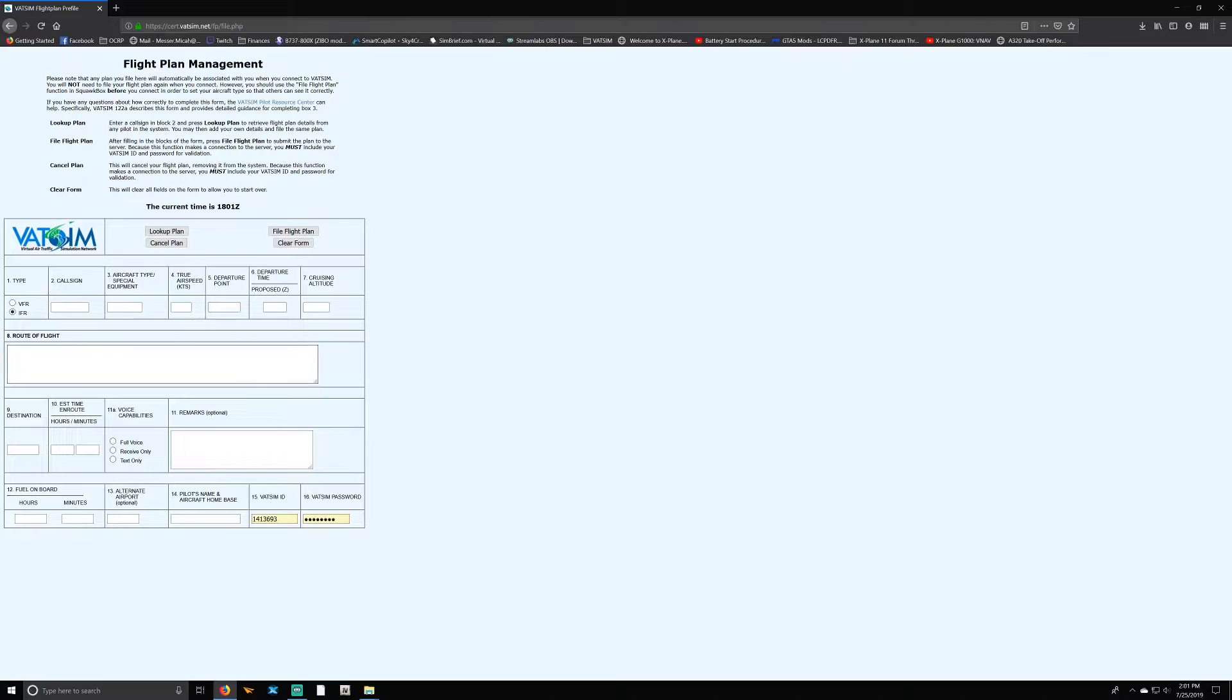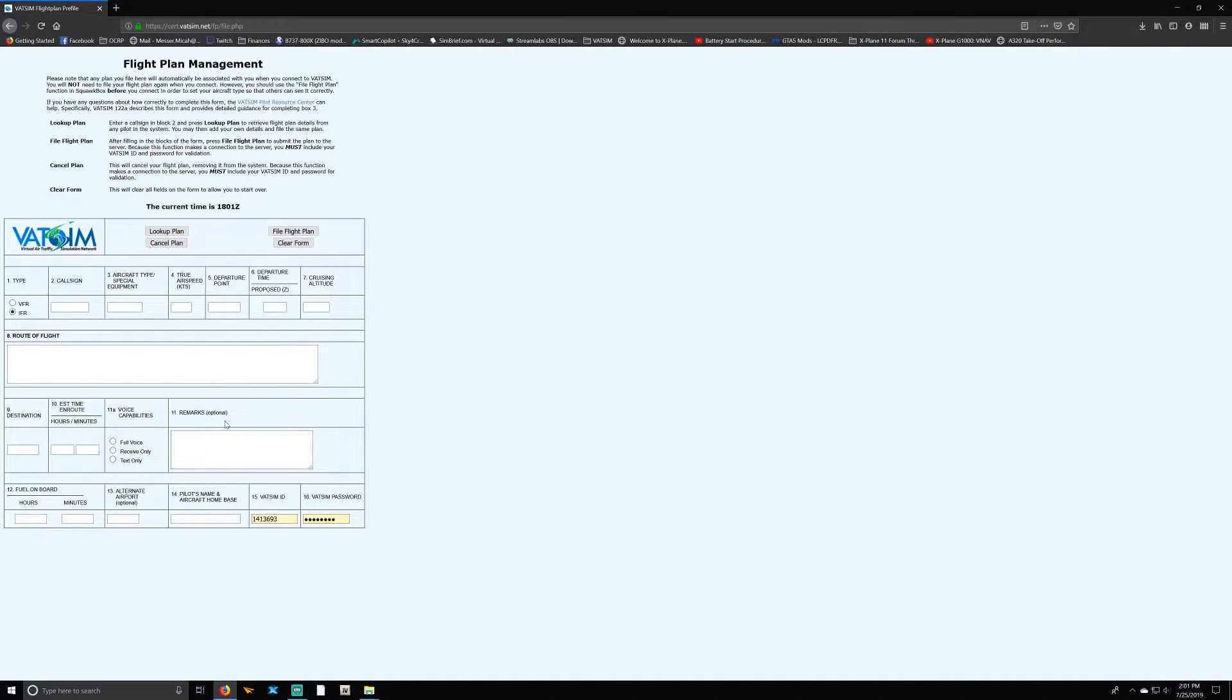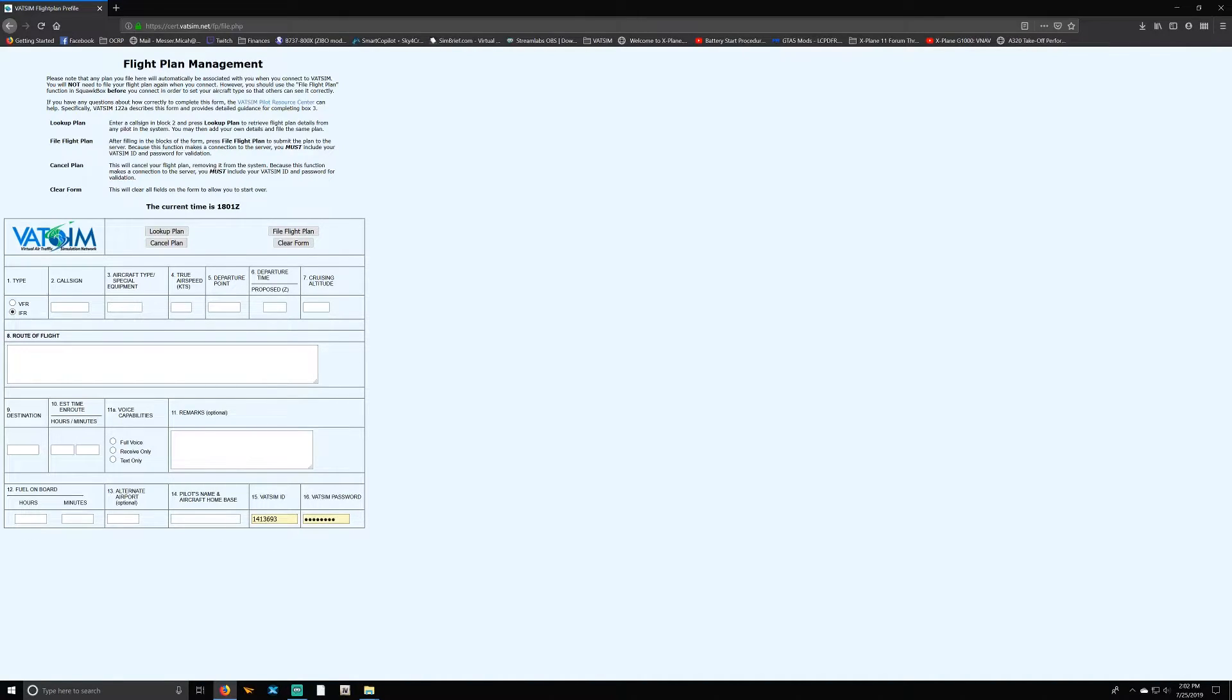Then you're going to enter your type, call sign, aircraft, true airspeed, departure point, departure time, cruising altitude, route, destination, estimated time and route. Voice capabilities—are you going to be able to talk to the ATC? If so, then you select 'Voice Full.' If you can only hear ATC but you'll have to text to them, you select 'Receive Only.' But if you don't have any type of audio to or from, then you select 'Text Only.' Remarks—these are optional. You can put, for example, if you're live streaming, you can put your live streaming link there if ATC wants to watch you fly. Put your fuel on board, your hours and minutes, alternate airport is optional, put your pilot's name and aircraft home base right here, then your VATSIM ID and your VATSIM password.